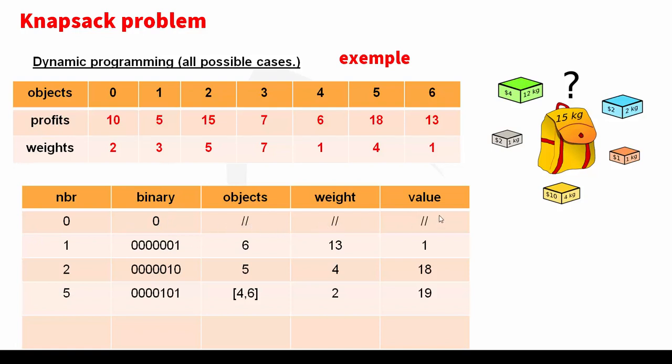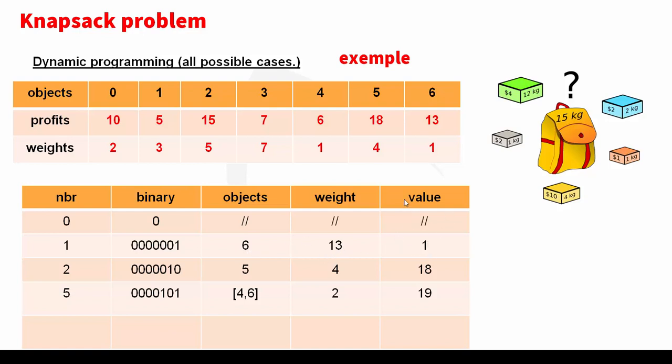For example, number one, the binary of number one as we see. So the length of this list character is seven because we have seven objects. This means I take just the last object, object number six. It weighs 13 and value one. I keep this profit and I test other keys.